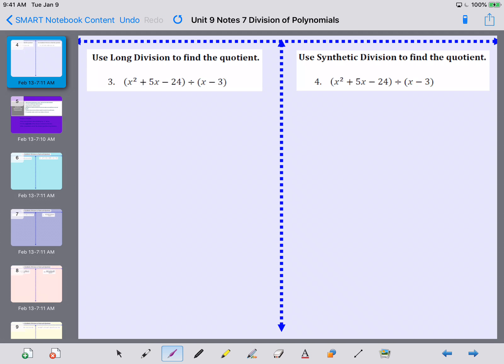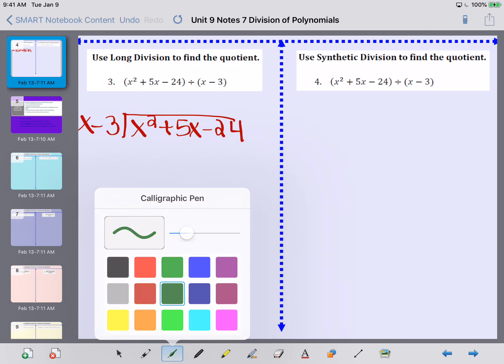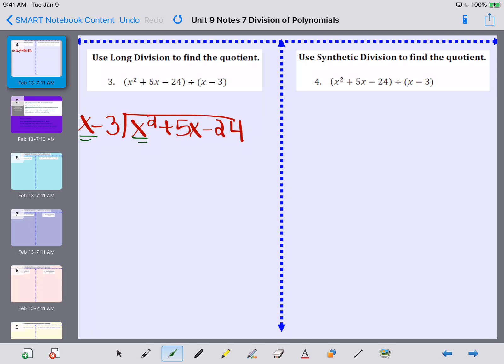Now let's take a look at number 3. I'm going to show you how to factor this using long division, and then side by side I'll show you how to use synthetic division, because long division can take a long time. Setting up the box: underneath I have x squared plus 5x minus 24, and on the outside I have x minus 3. The first thing I need to do is think about what I need to multiply x by to make it x squared — I need to multiply by x.